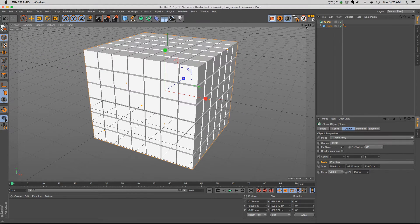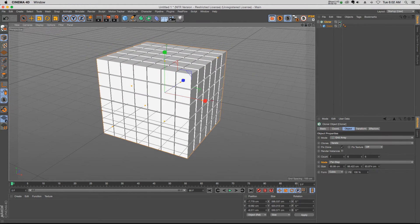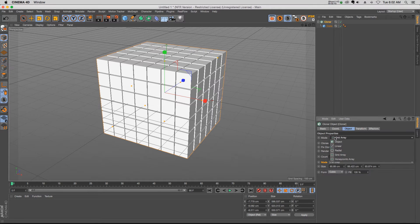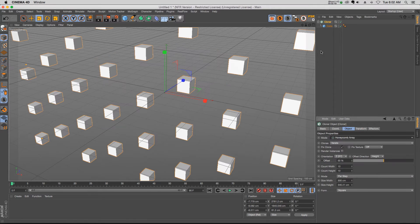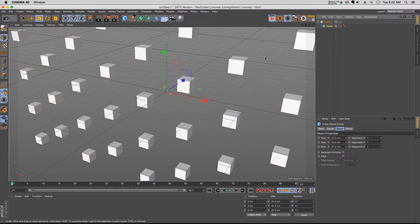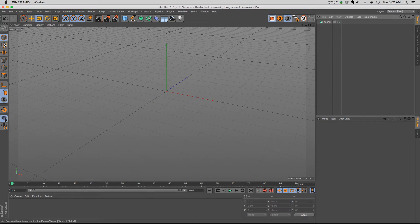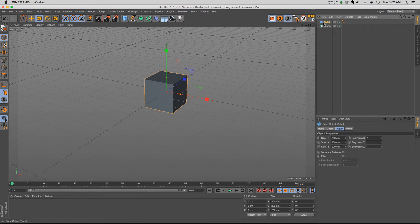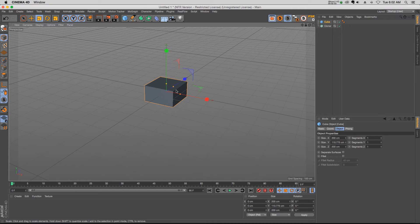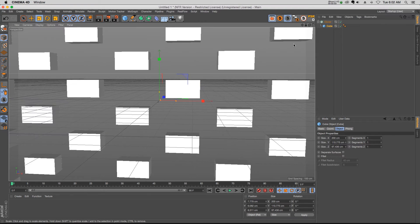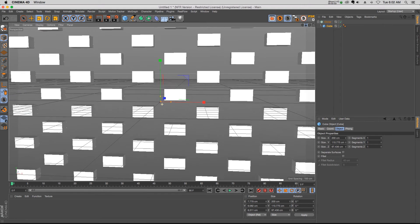The other thing that we have in Cloner is now under mode we have honeycomb array, which is a very useful addition as well. Let's just start with a new cube in here and let's make it a little bit like a brick shape.